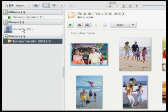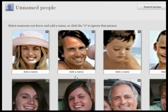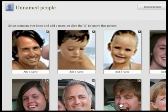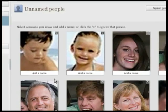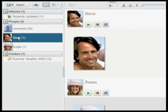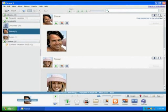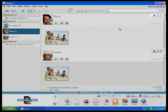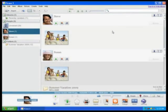You can tell Picasa who a person is one time. After that, Picasa will make suggestions of other people it thinks might be that same person. You can click on the person's name and it will show you all the pictures in which that person was tagged. You can switch from the face view to the full picture by clicking this button.